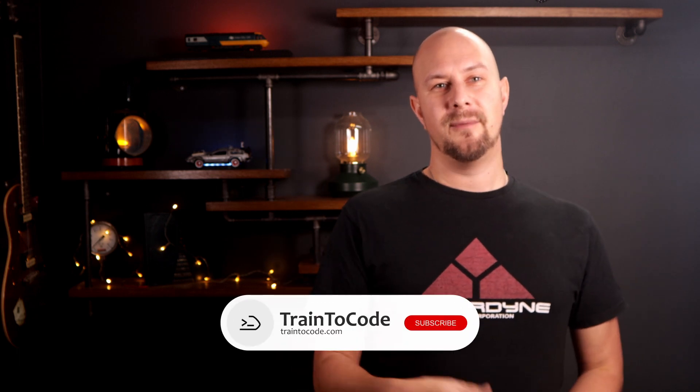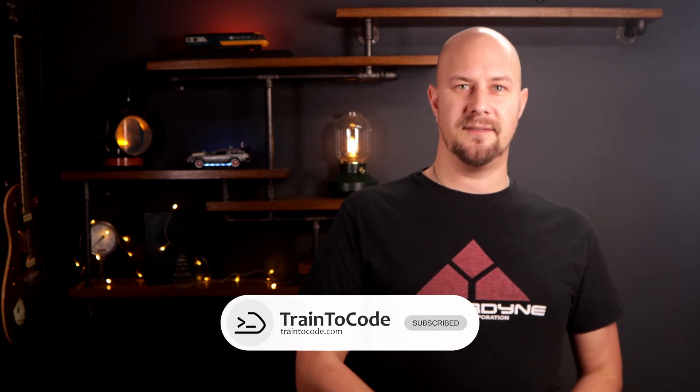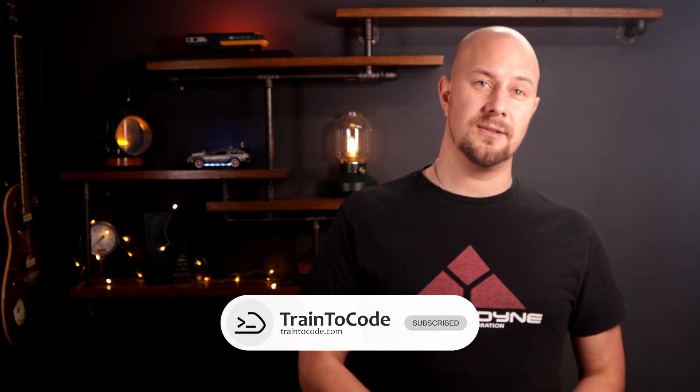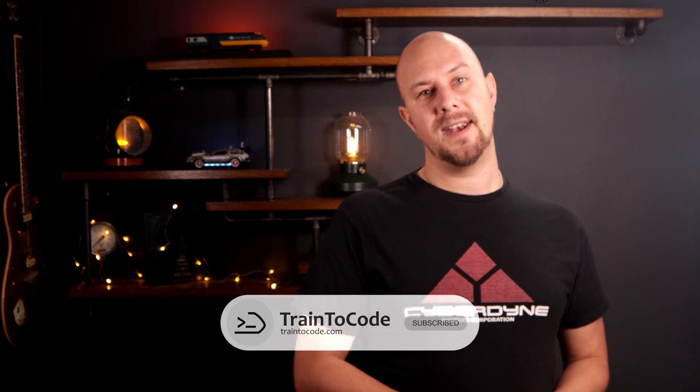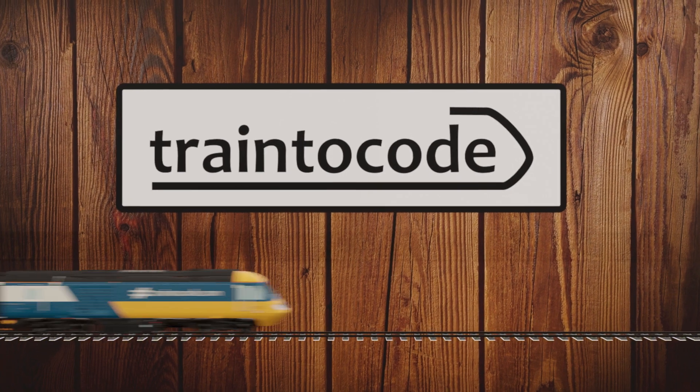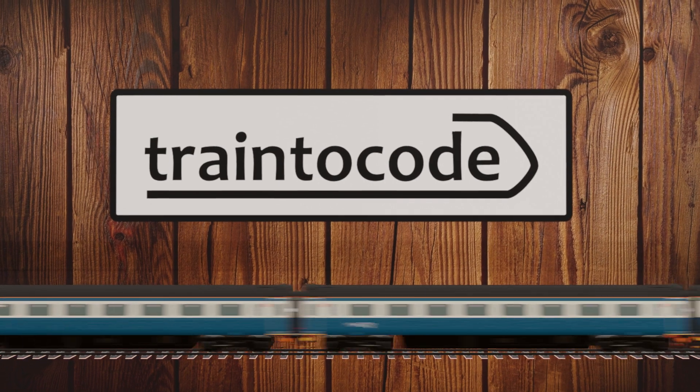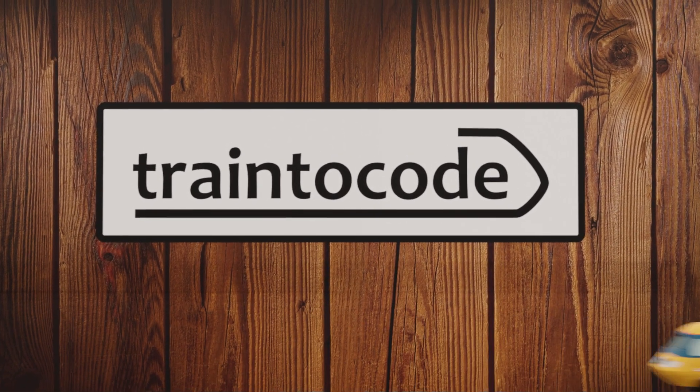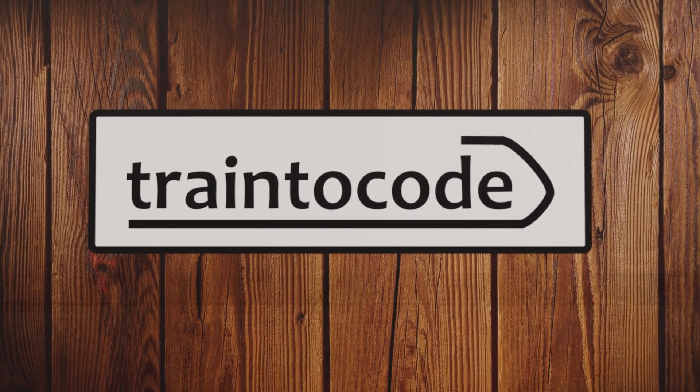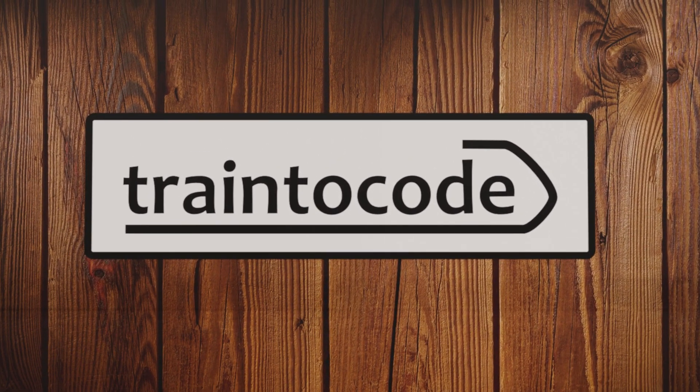So I hope this has helped demystify the complicated science sounding word for you of polymorphism. For more coding tips and advice and tutorials please check out my other videos, but for now I'm James Charlesworth and this is Train2Code.